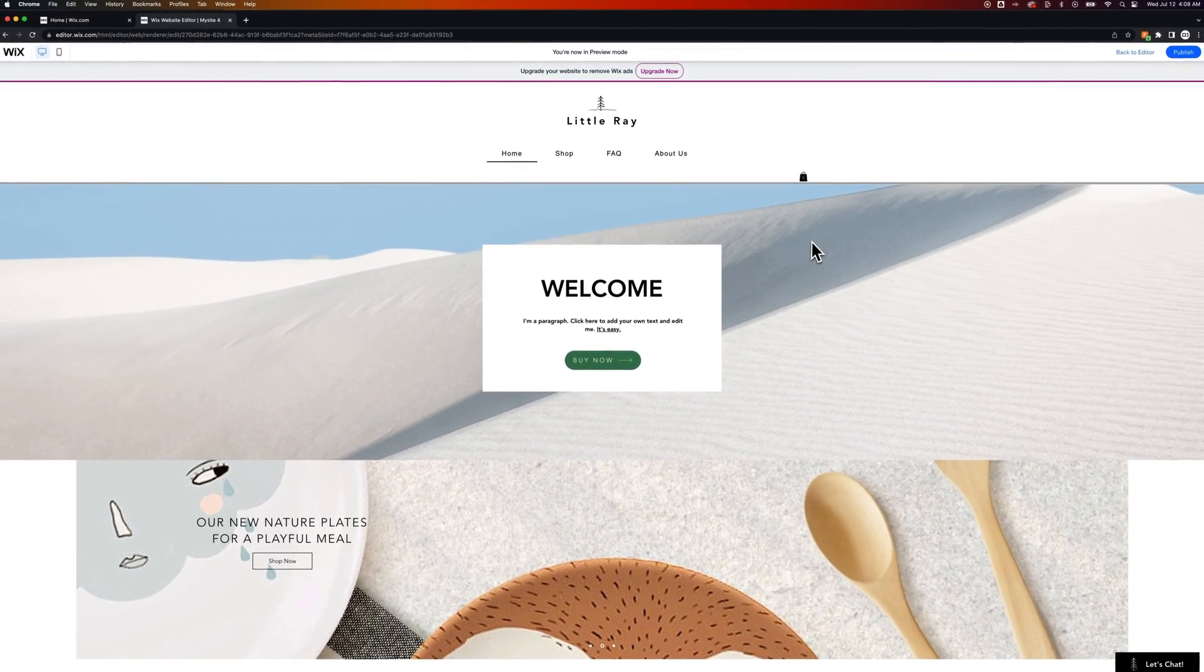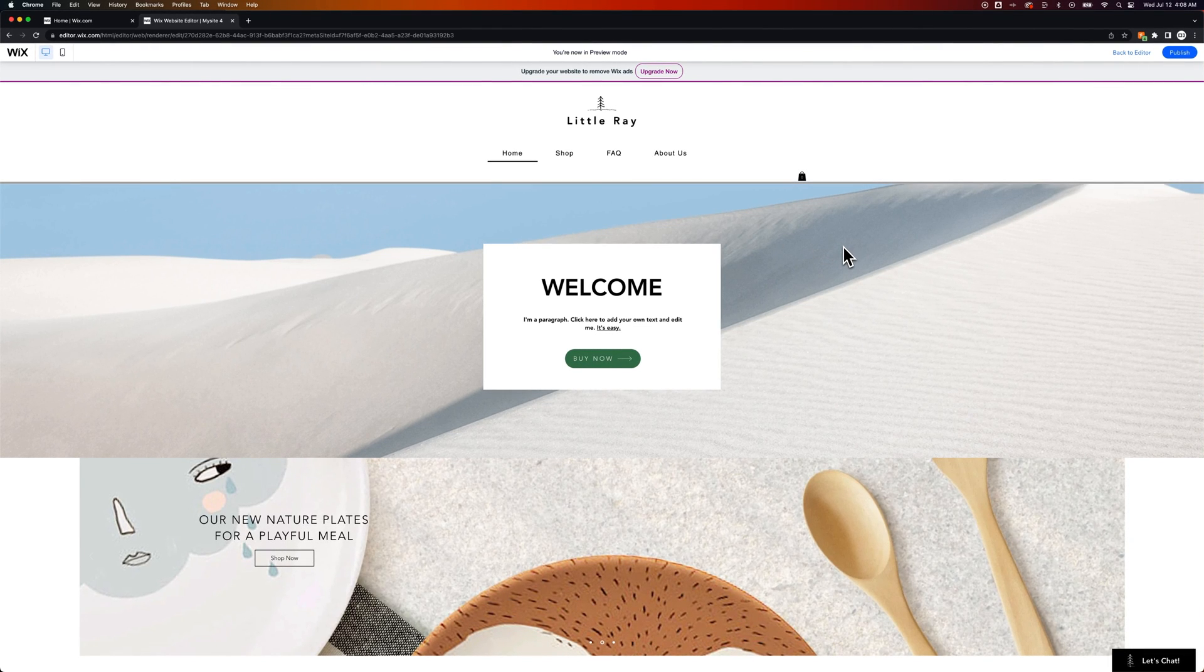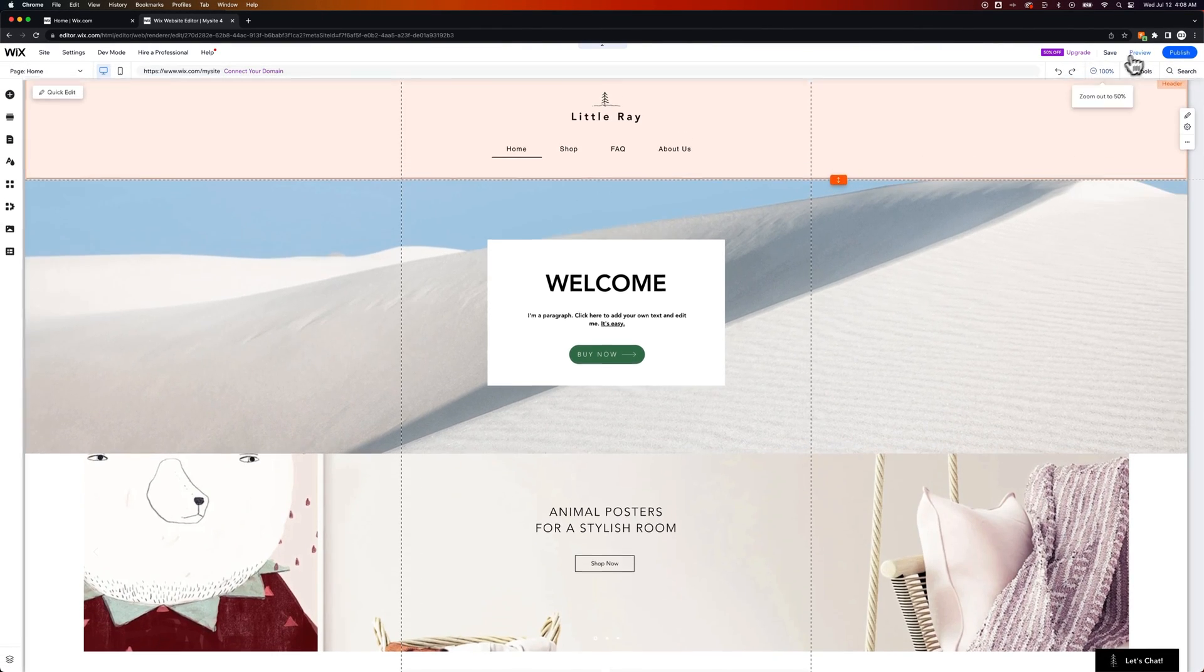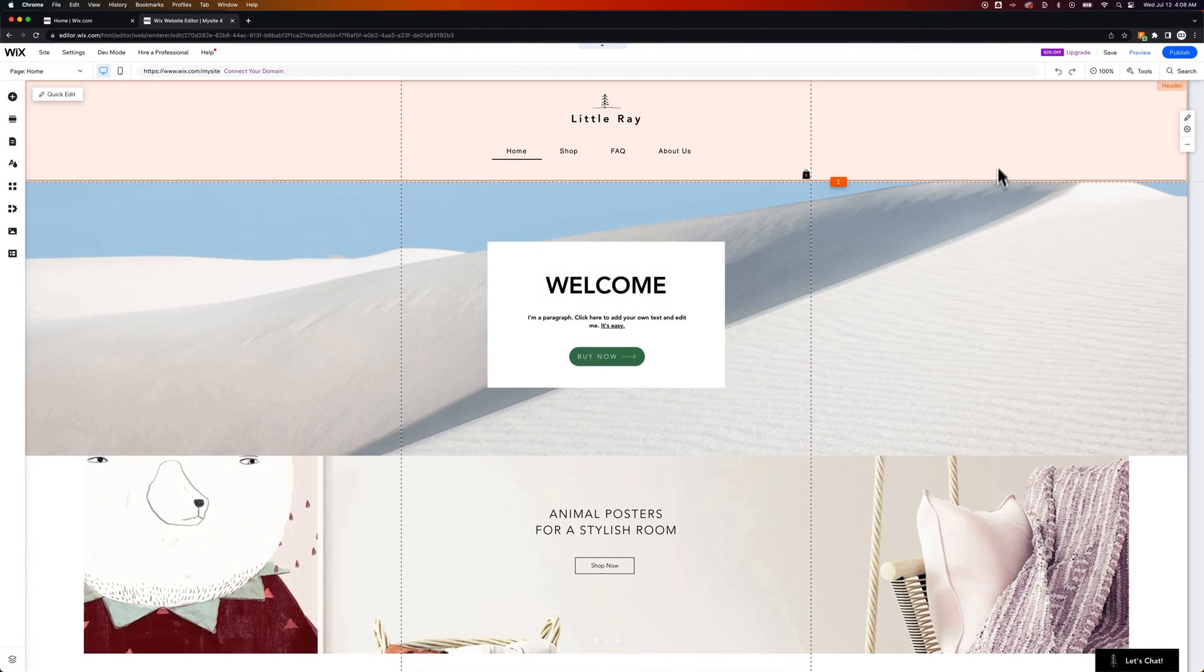So we can customize that to look however we want but that's the freezing effect that you have with your header.